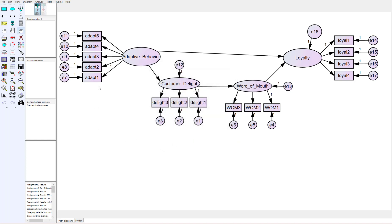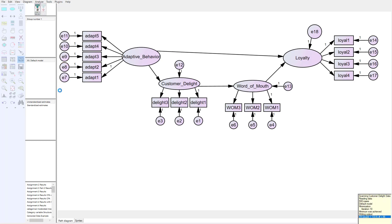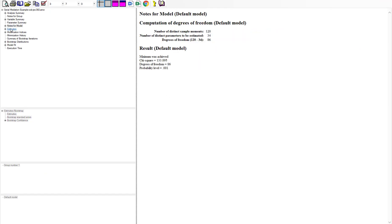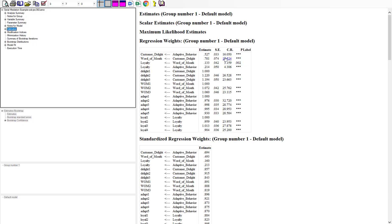At this point we are ready to run the test. The indirect effect from adaptive behavior to loyalty has no other option but going through both mediators. Looking at the estimates in the output, we can see the direct effects: adaptive behavior to customer delight was significant, delight to word of mouth was significant, word of mouth to loyalty was significant, and the direct effect of adaptive behavior directly to loyalty was also significant. This tells us we have possible partial mediation if the indirect effect is also significant.